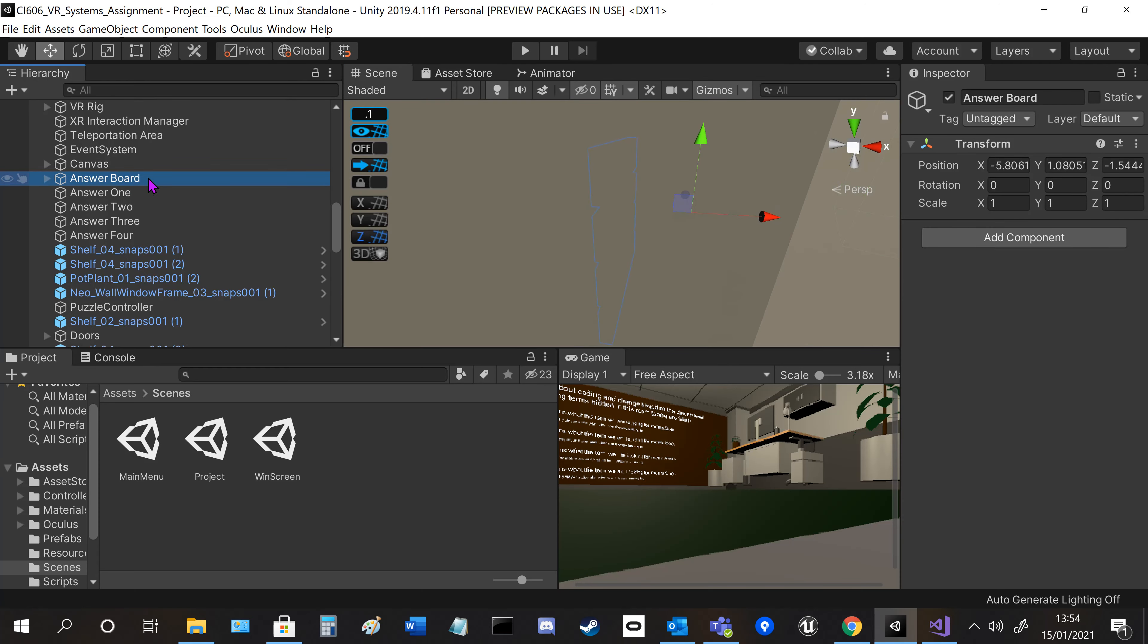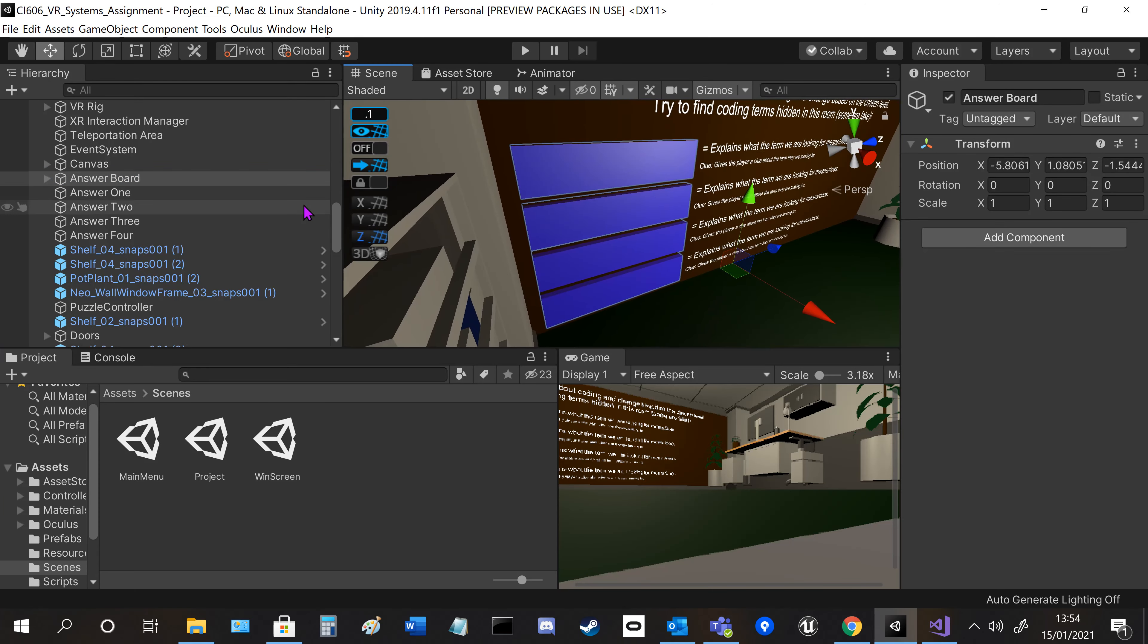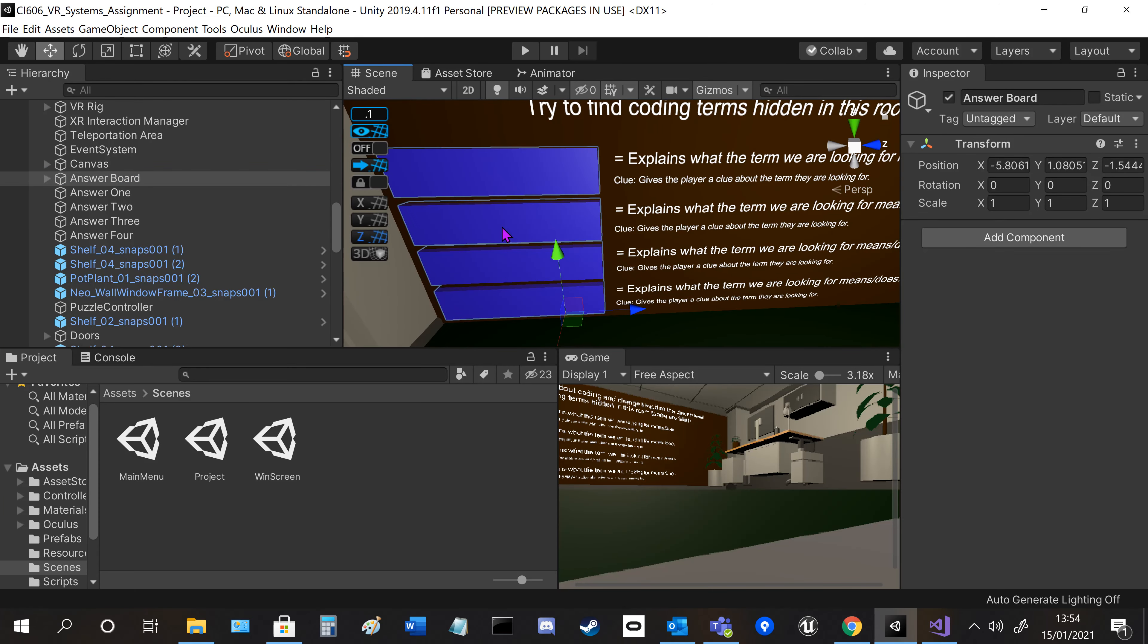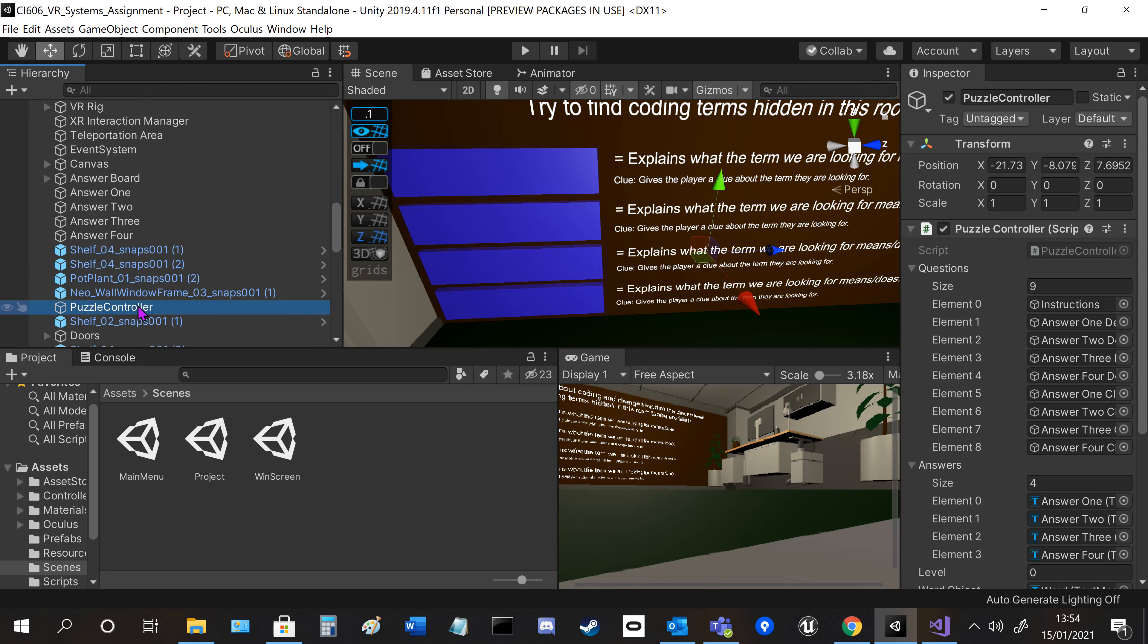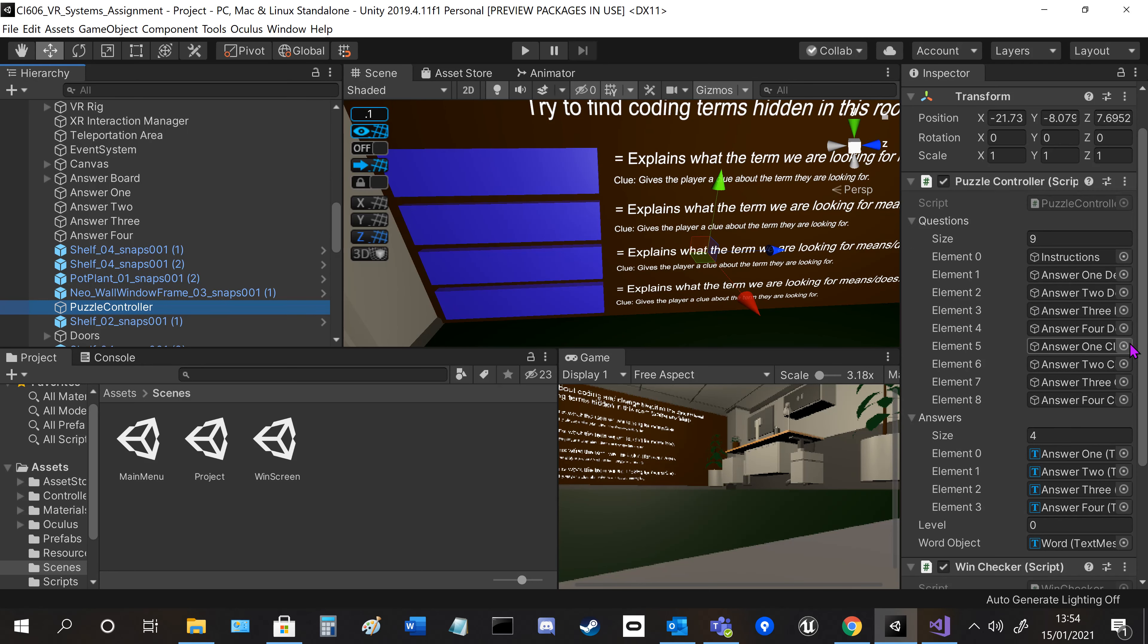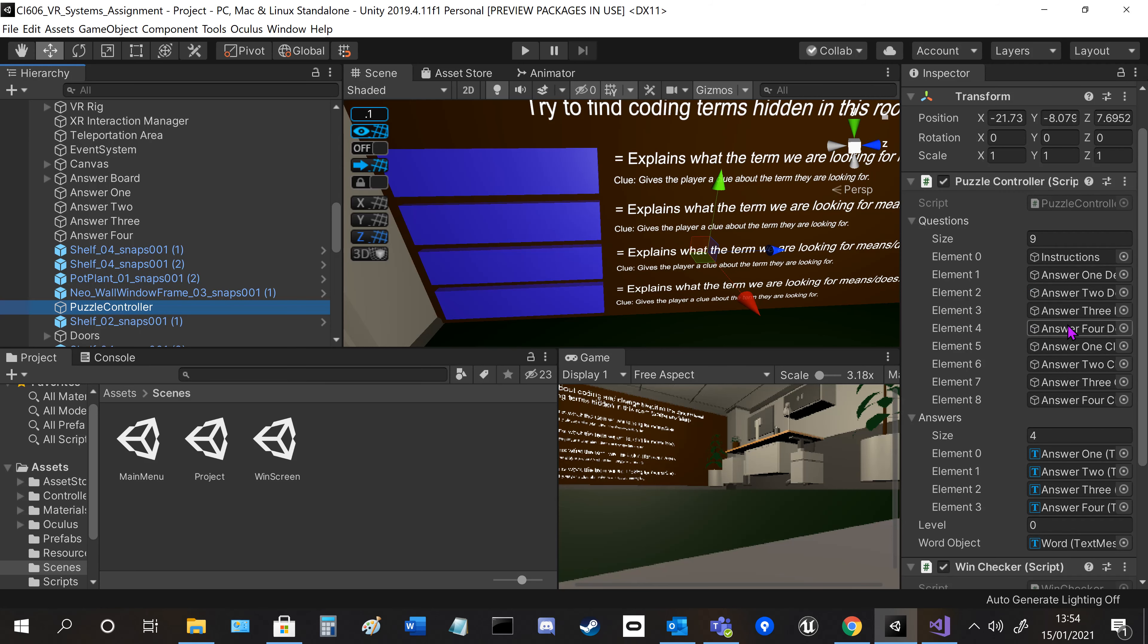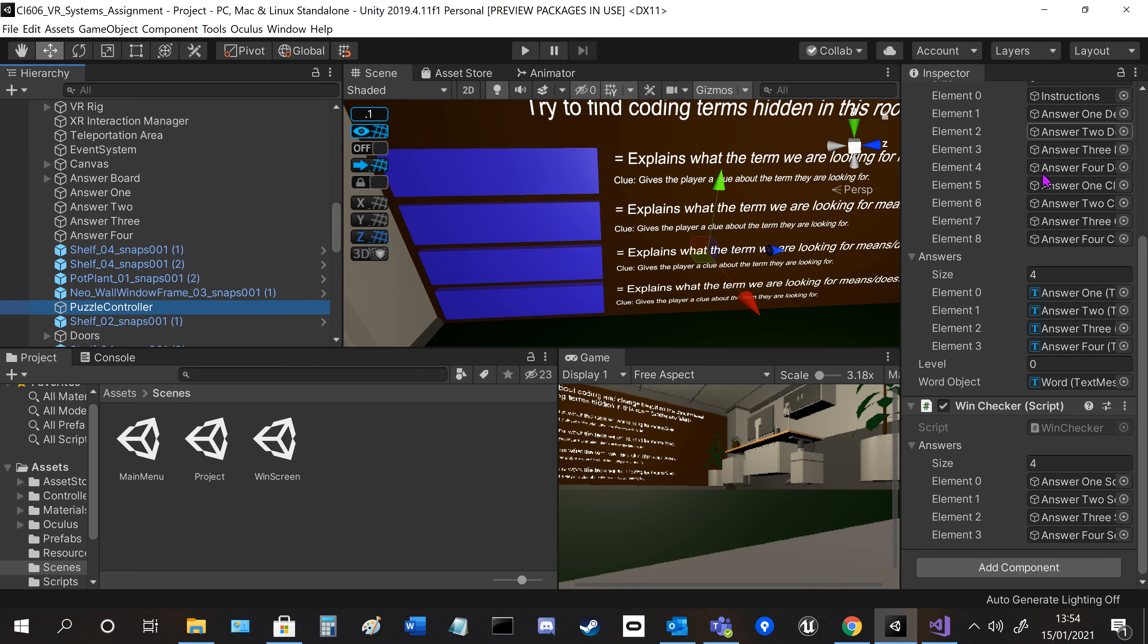You've got the answer board here with the answer checker script, which I'll show you in a second. The main thing is the puzzle controller. At the side here we take in all the answer boards and instructions so we can change the text on them.